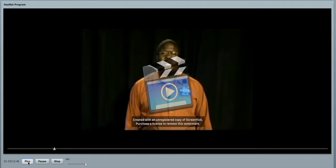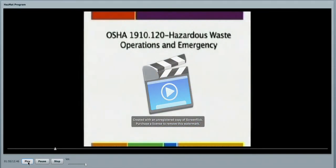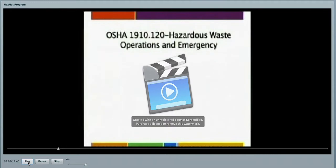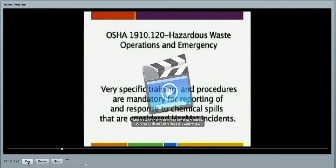The OSHA regulation 1910-120, which deals with hazardous waste operations and emergency response, will be our guideline that we follow. It gives very specific training and procedures that are mandatory for reporting and responding to chemical spills that are considered a hazardous material incident.